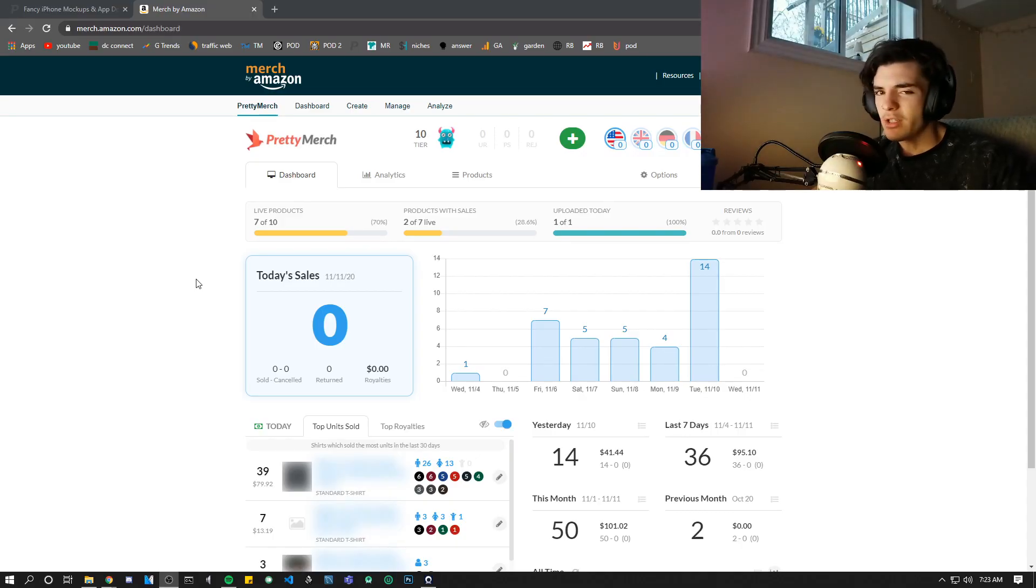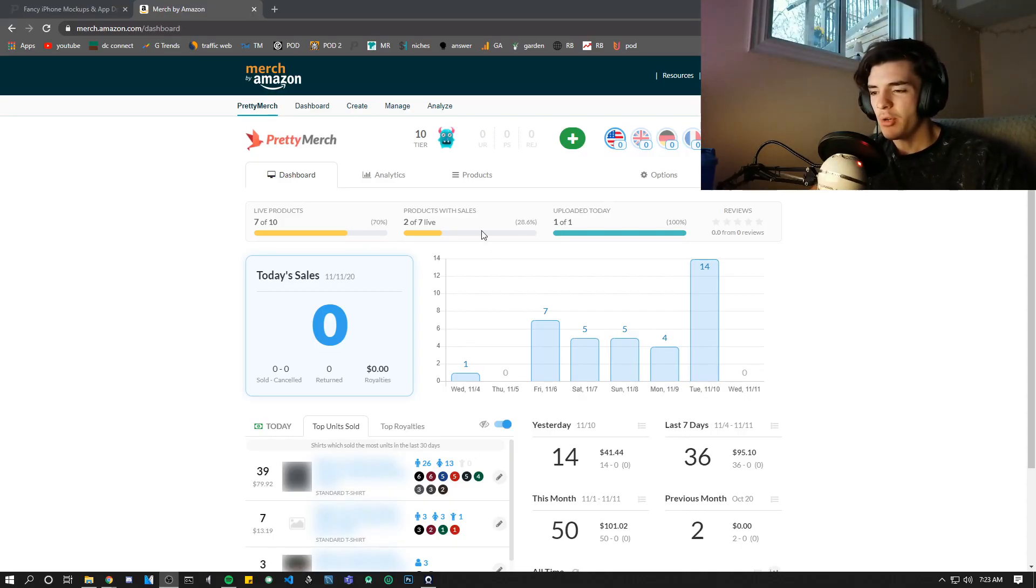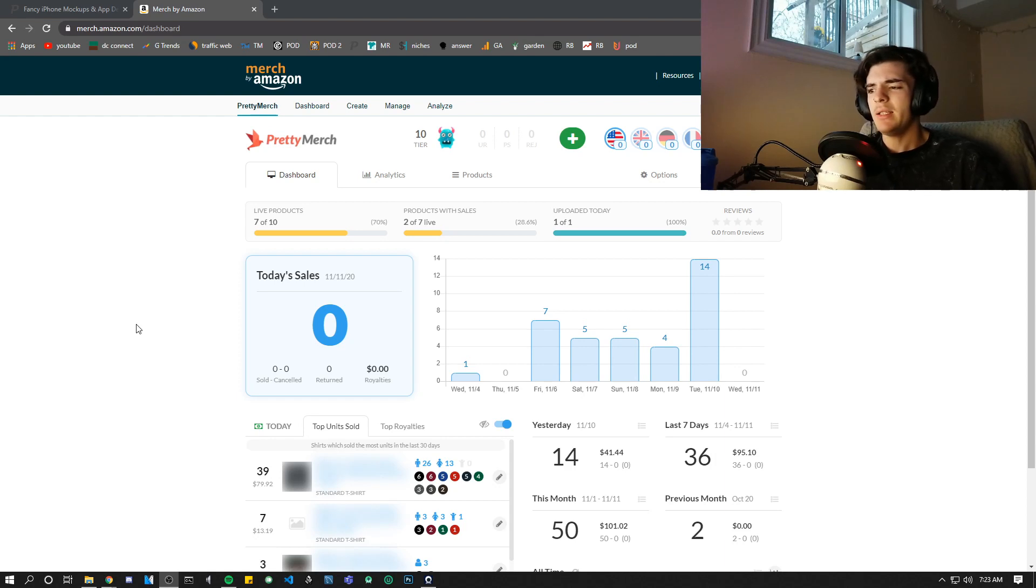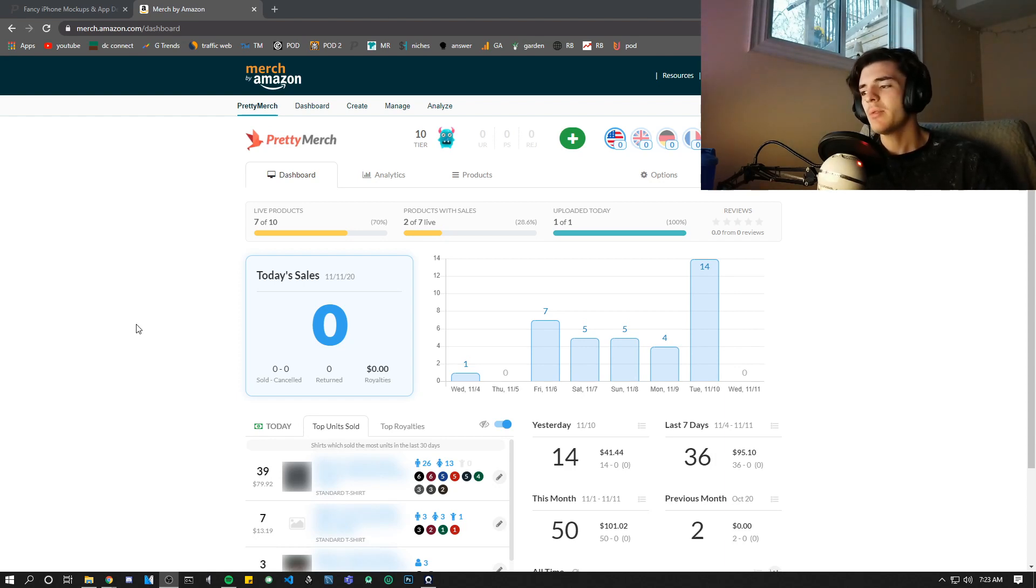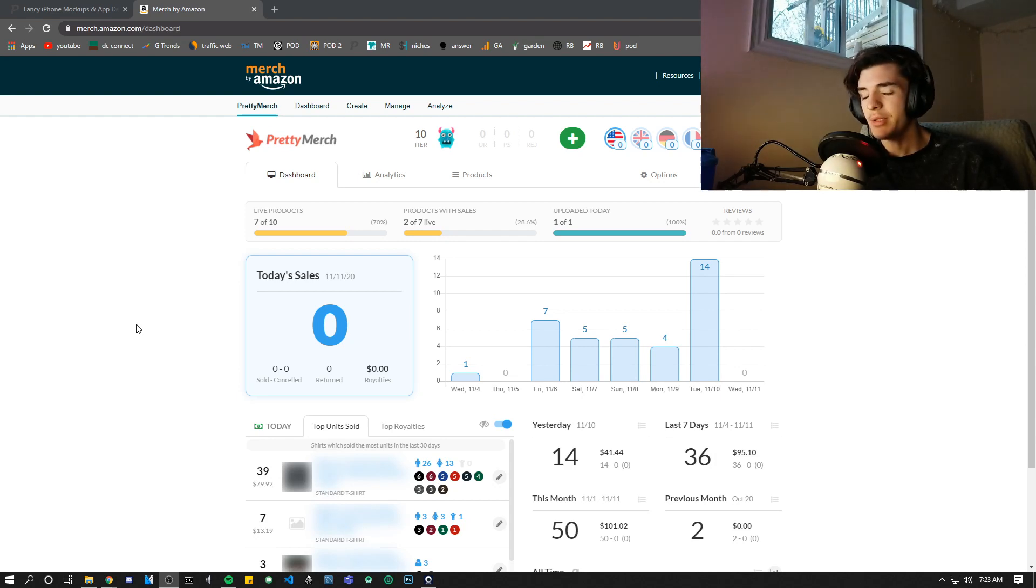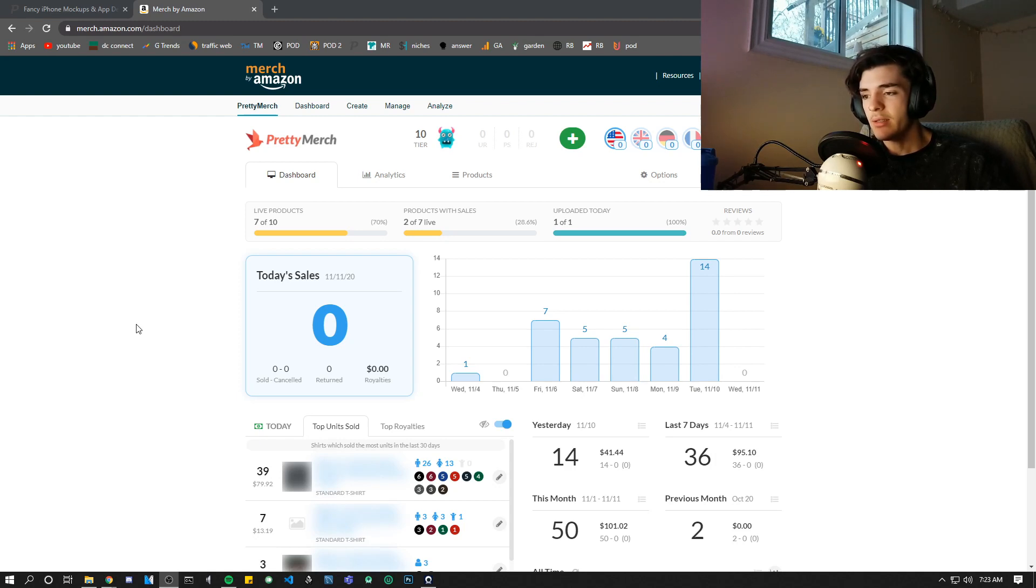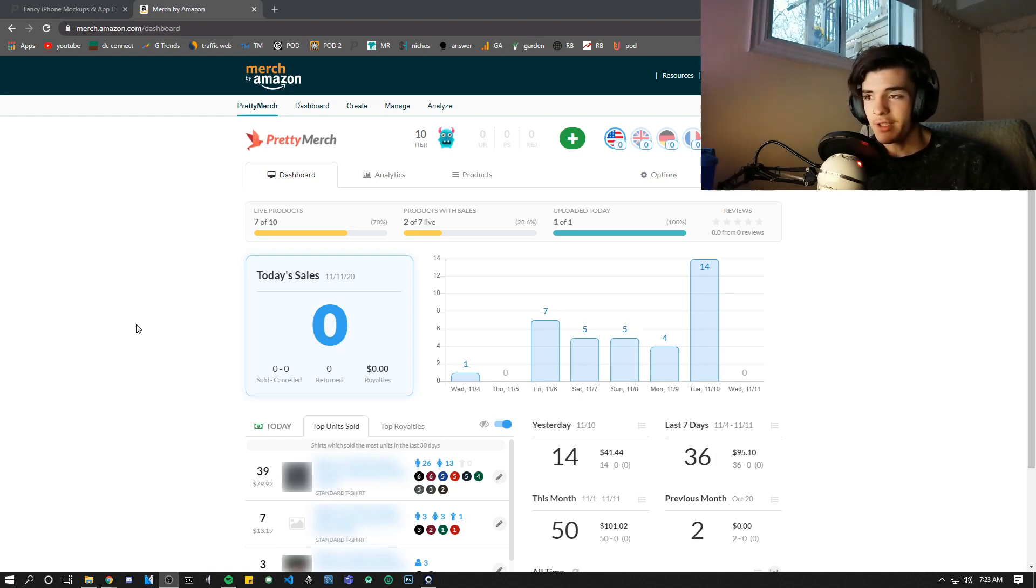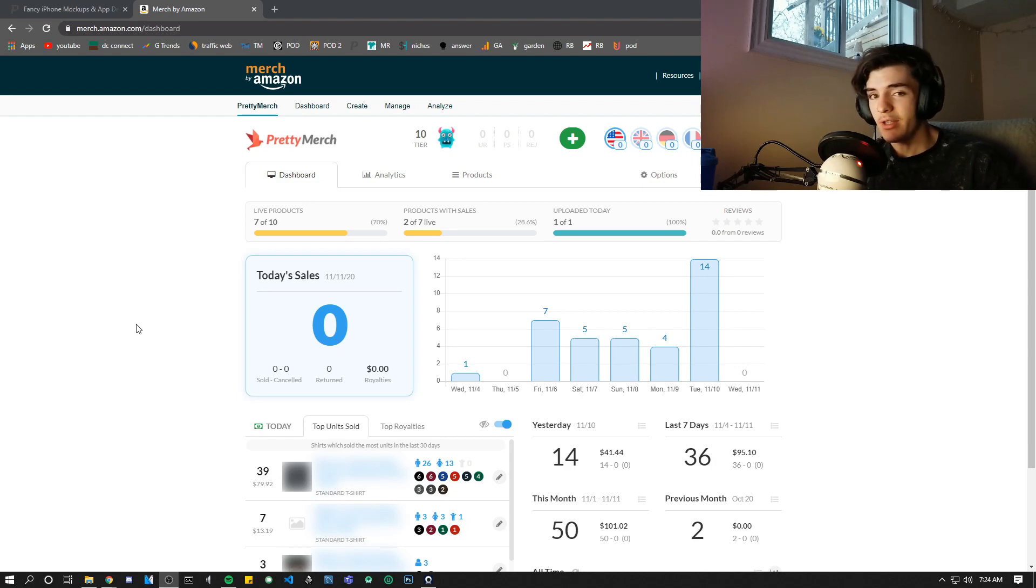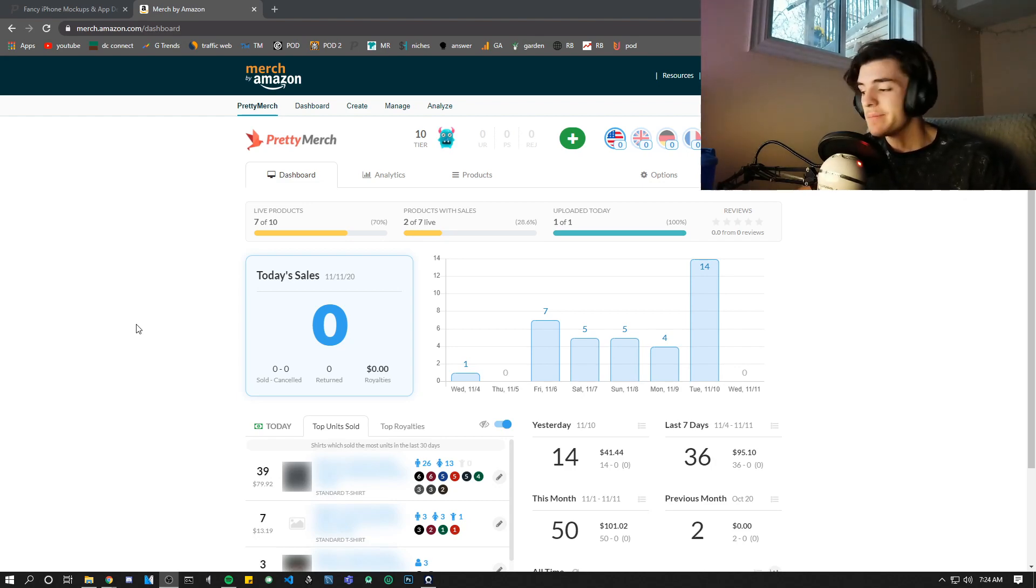If you guys are wondering why I only have 7 products live, it's because I went to change the title on some of these and it got rejected, and it wasn't really something that I was selling too much of. So I just deleted it and moved on. That's why I'm at 7 products live now. I'm definitely going to fill the slots back up, I have plenty of designs to be put onto the market. I just wanted to let you guys know that's why I only have 7 slots filled.